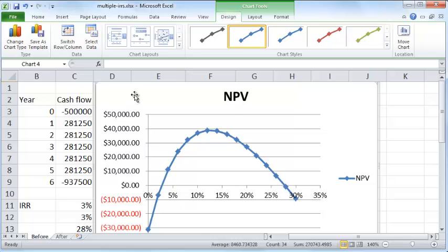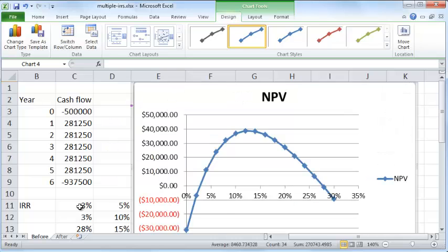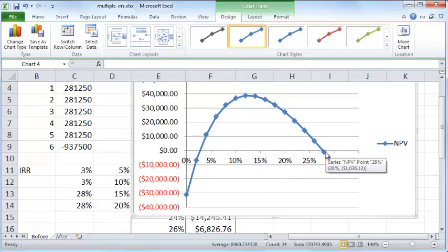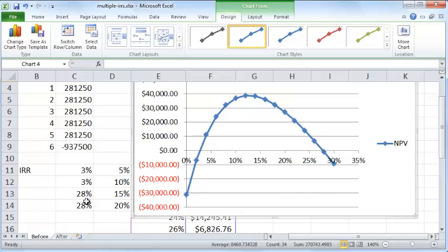Those are the two values, 3% and 28%, where the NPV becomes zero. If you look at the definition of IRR or internal rate of return, it is that rate of return at which the net present value of your cash flows becomes zero. So the IRR formula is faithfully finding out those values for the rate of return at which the NPV is zero.